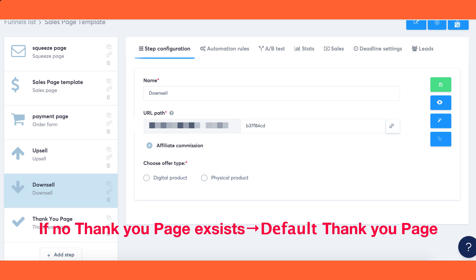By following these steps and ensuring the proper sequence of your sales funnel pages, you can create an efficient and seamless experience for your customers.